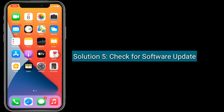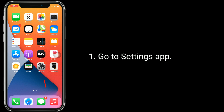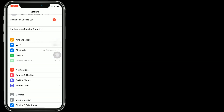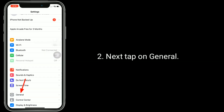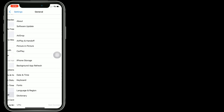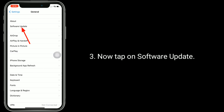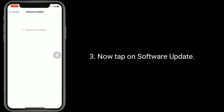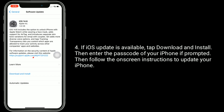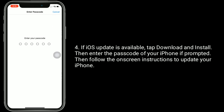Solution five is to check for a software update. Go to the Settings app, tap on General, then tap on Software Update. If an iOS update is available, tap Download and Install, enter the passcode of your iPhone if prompted, then follow the on-screen instructions to update your iPhone.